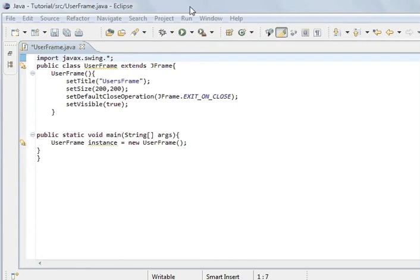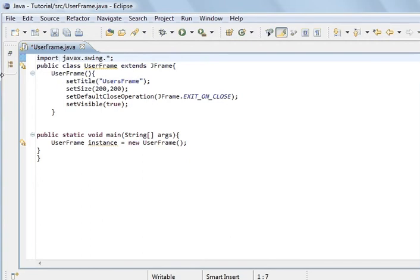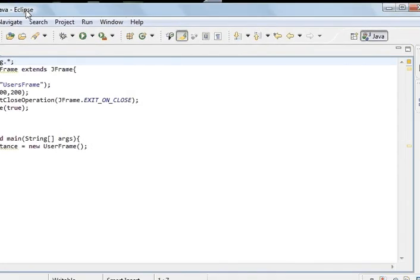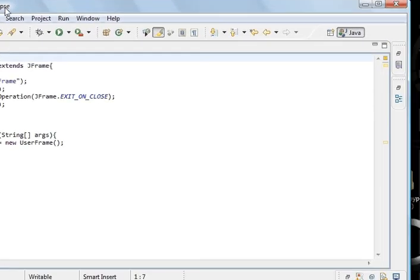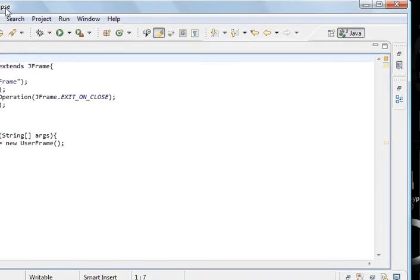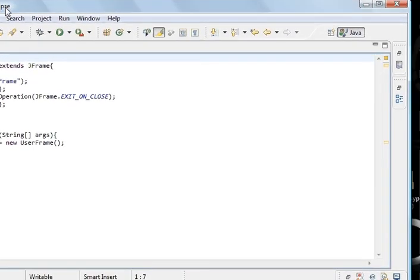This is a frame here. The frame is a window. And you can see, if I pull this across, that it's got the three boxes at the end.